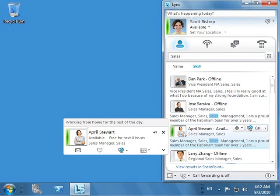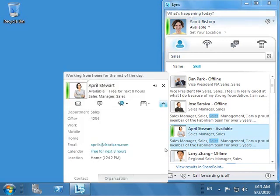As Scott is contemplating whether to call her or walk over to her office, he finds that her current location says Home, and he also notices that April has left a note in her contact card. The note says that she is working from home in the latter part of the day. So he decides it is best to invite her for a chat over IM.